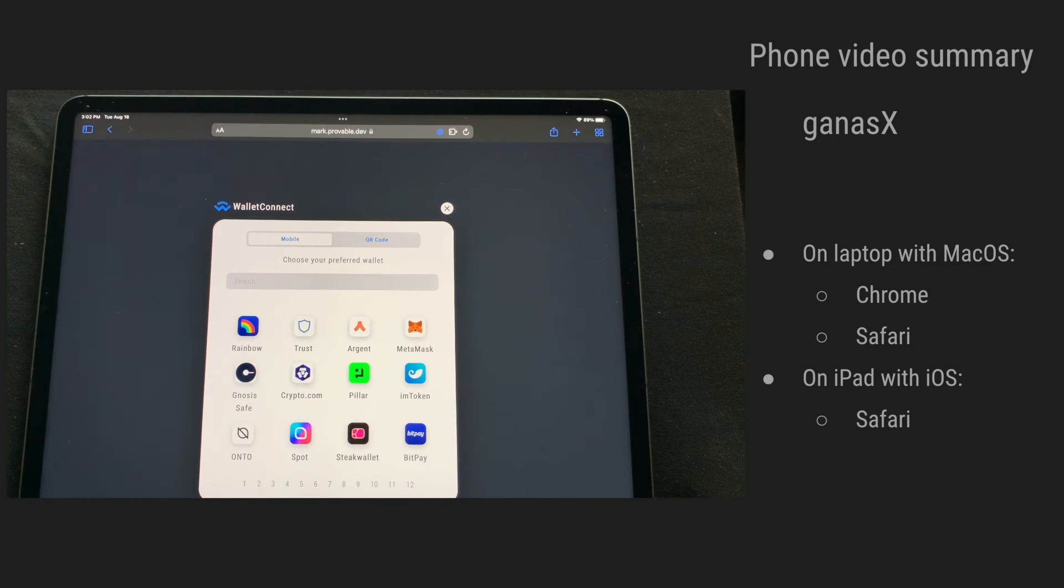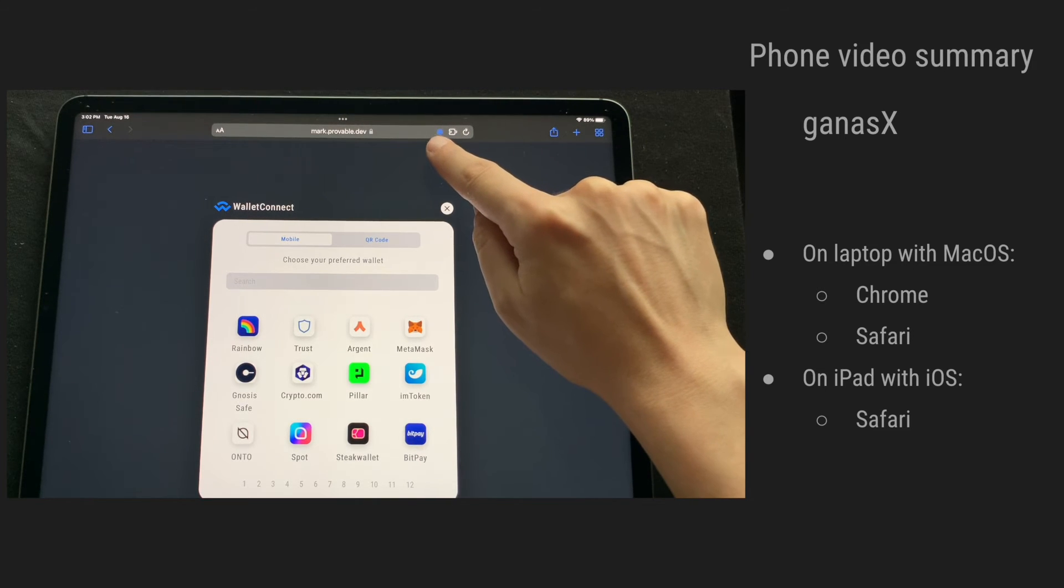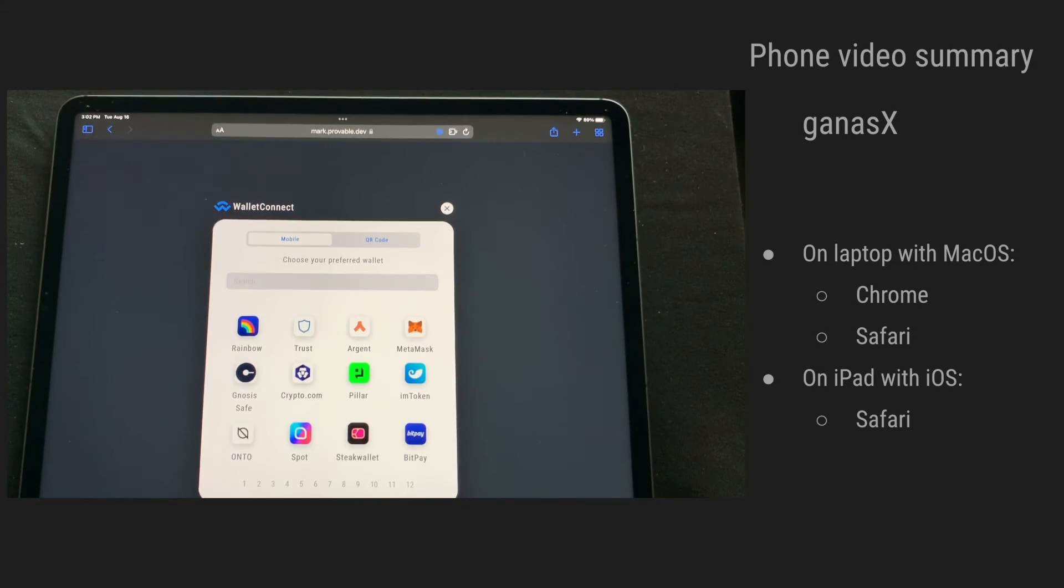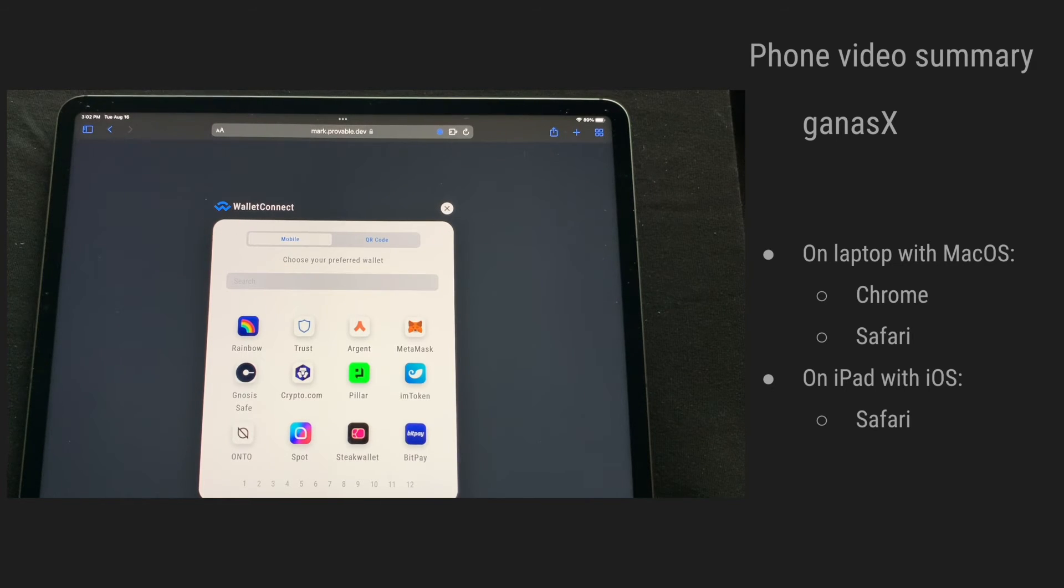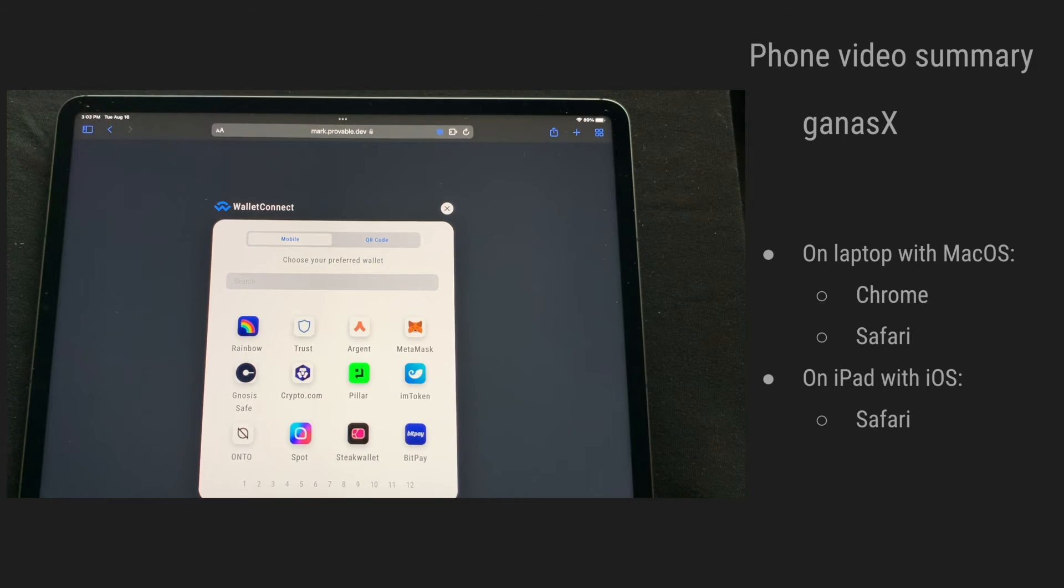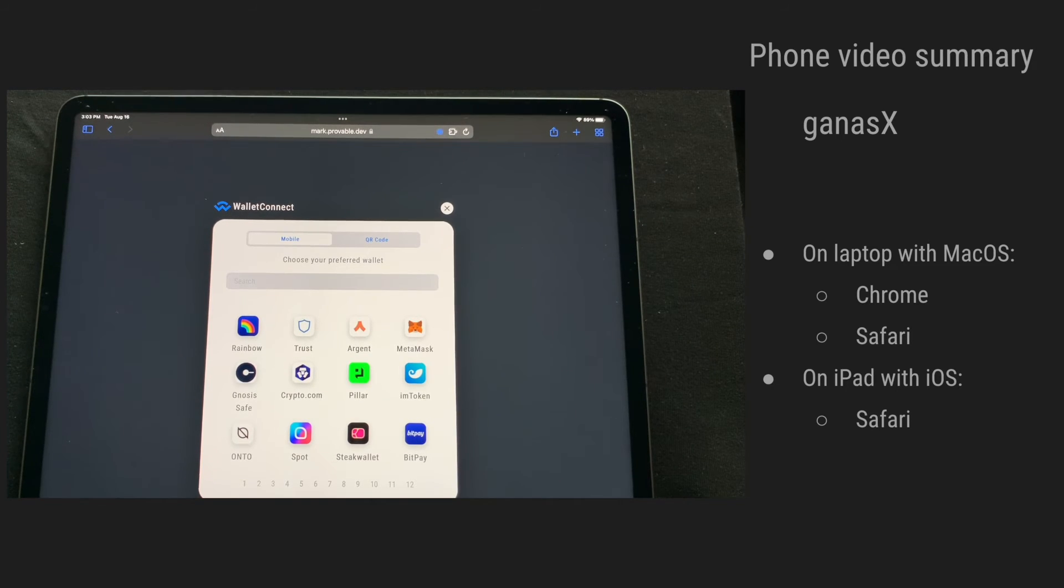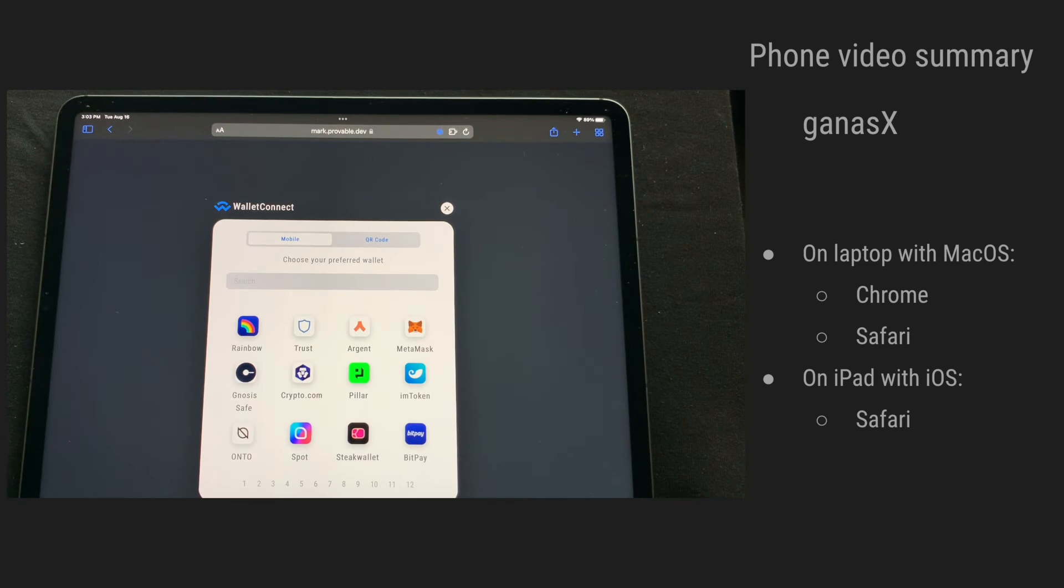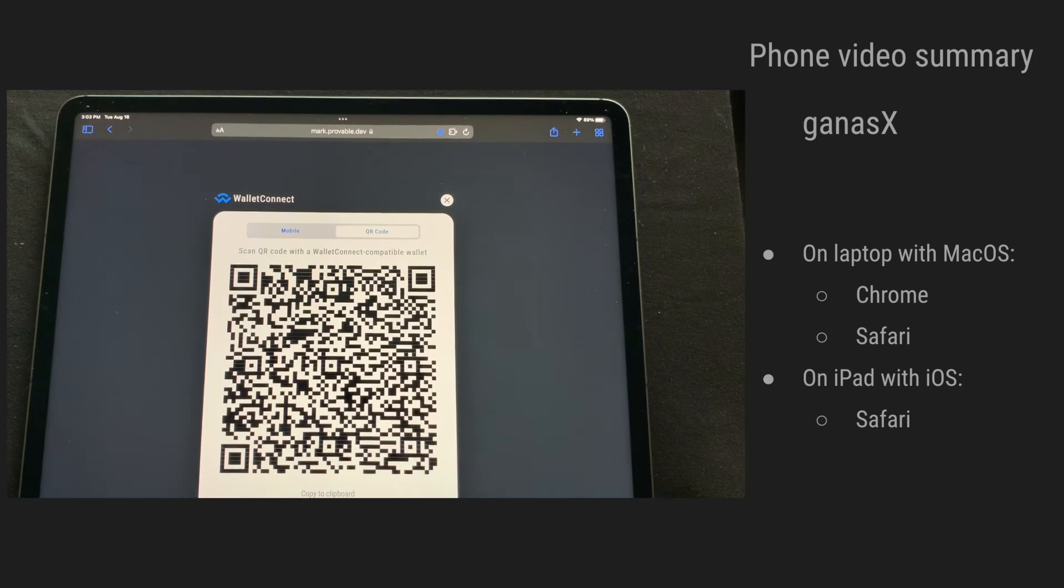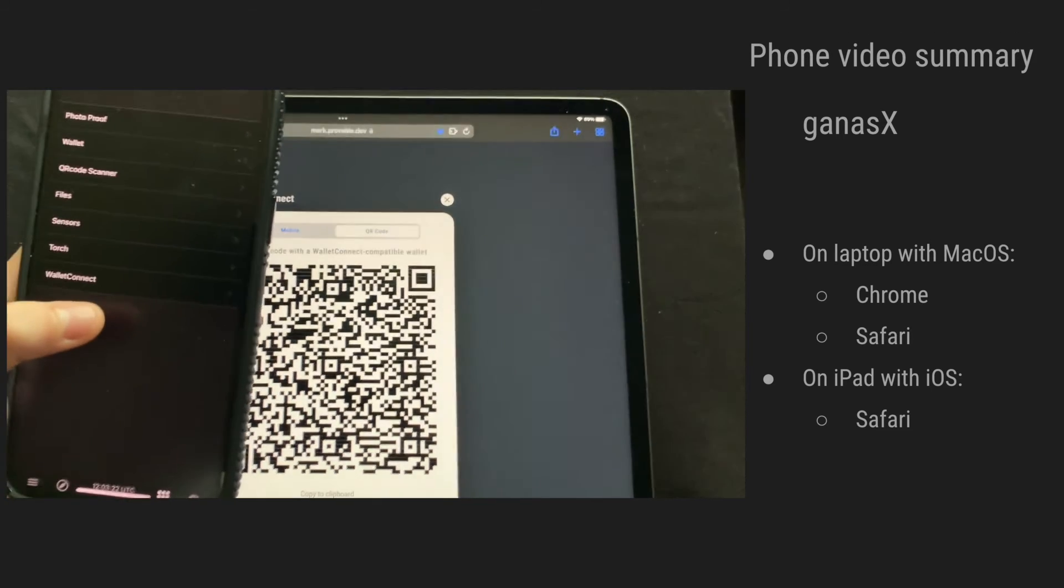We are now on an iPad in the Safari browser, and we see here the GANAS extension is live. And we are using the same decentralized application with a simple storage smart contract. We see the Wallet Connect modal appearing automatically, and it has detected that we are on a mobile device. So it already shows us all the wallets that we can connect with. But we are going to choose the QR code, so we can use again our GANAS wallet.